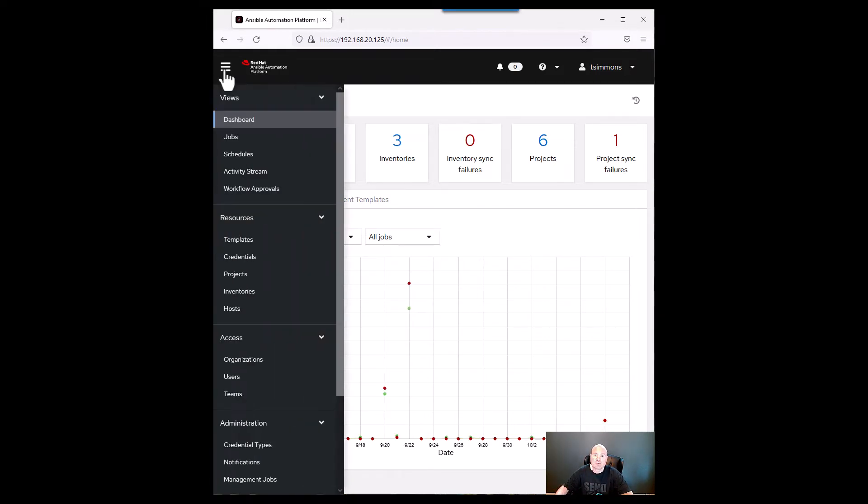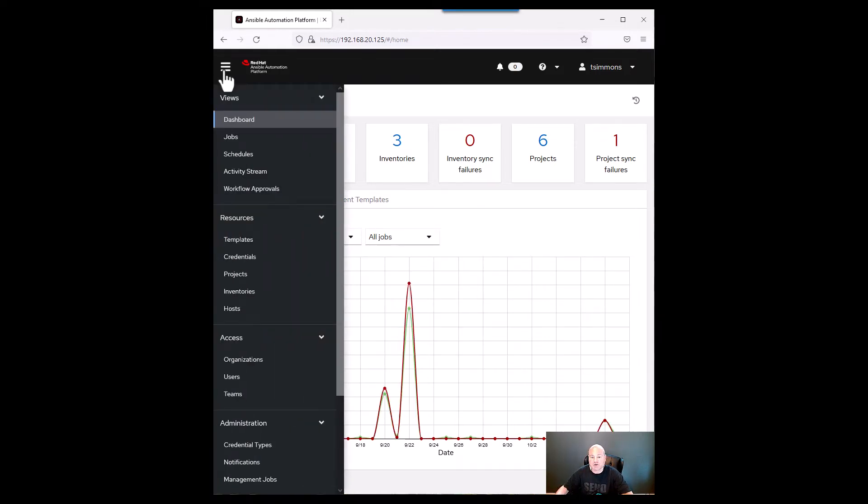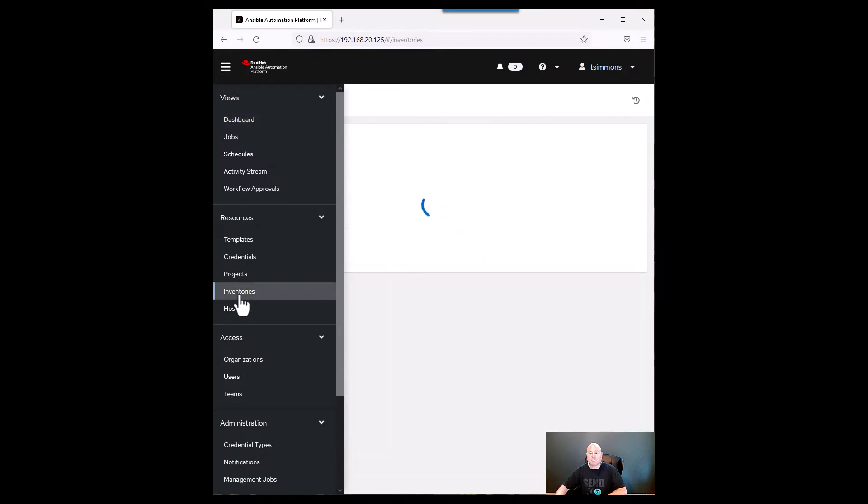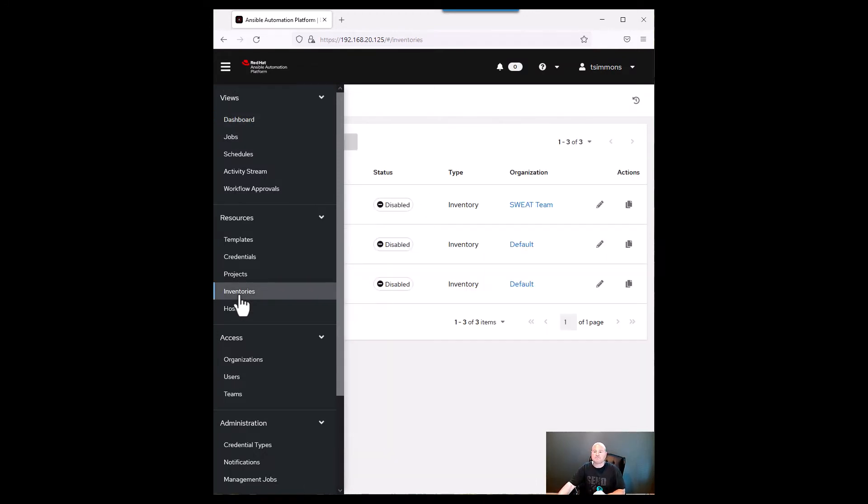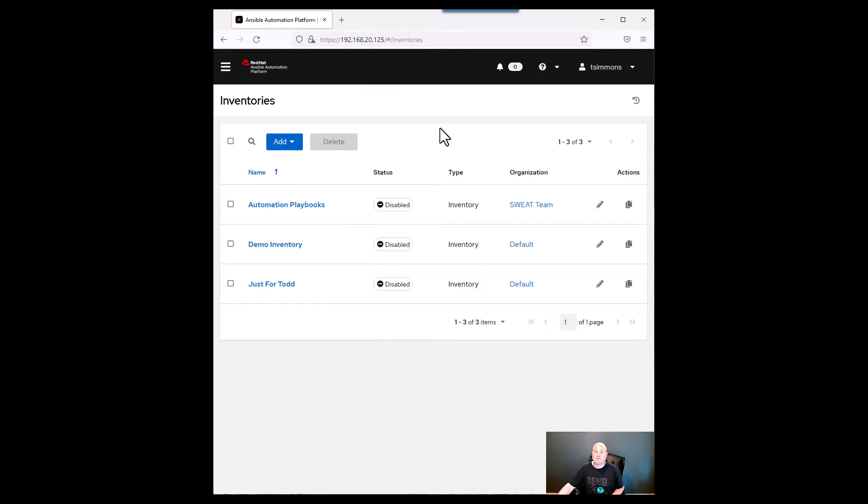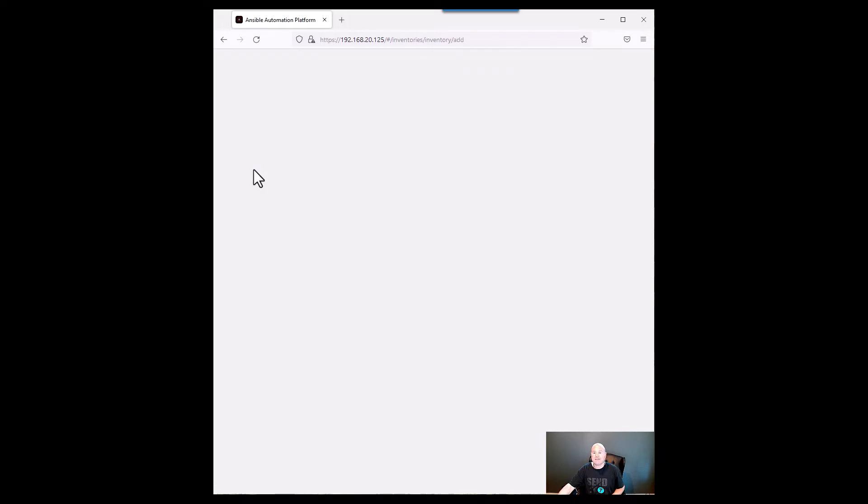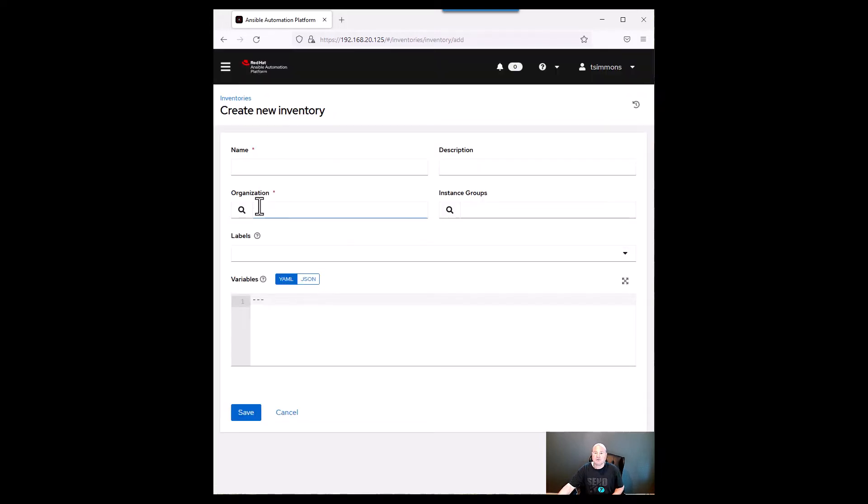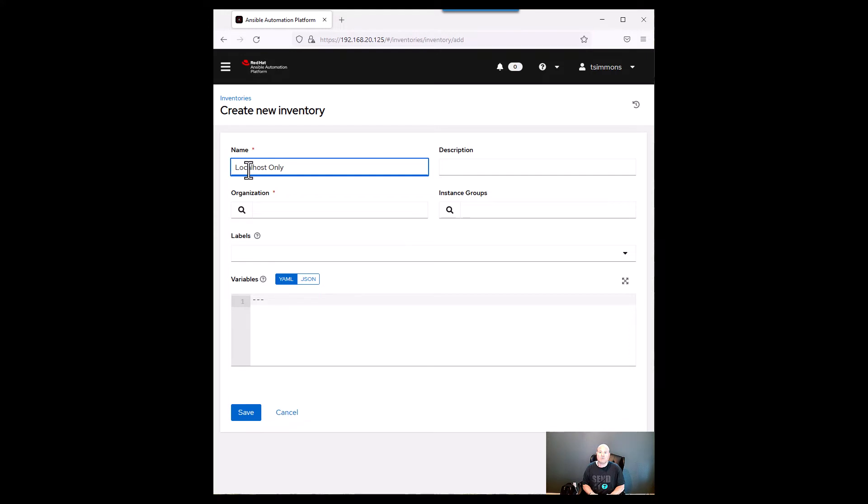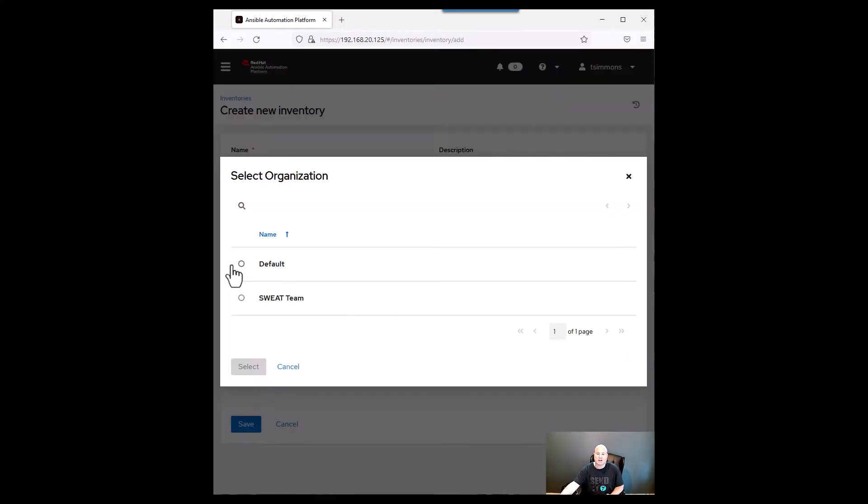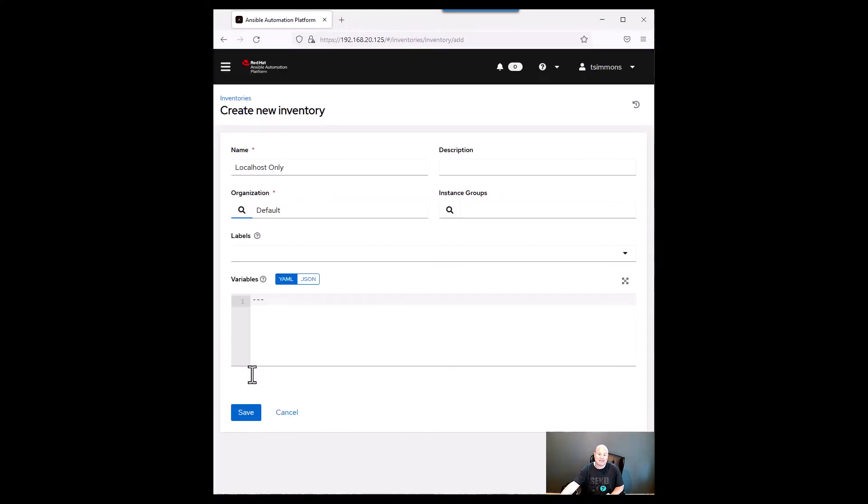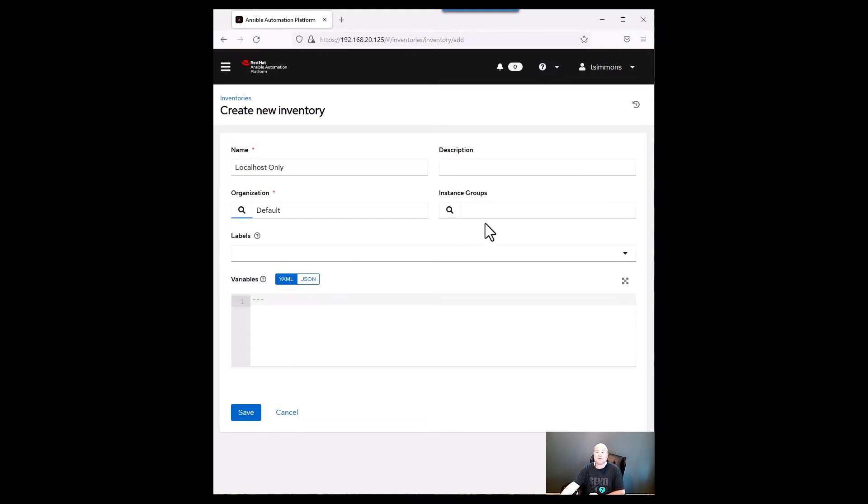In order to create a new inventory it's simple you just go to the hamburger and then you go to inventories. So from inventories you can go add and then add inventory and then I'm going to name this localhost only. The organization I'm going to make it default which means everybody can use it I think that's important.